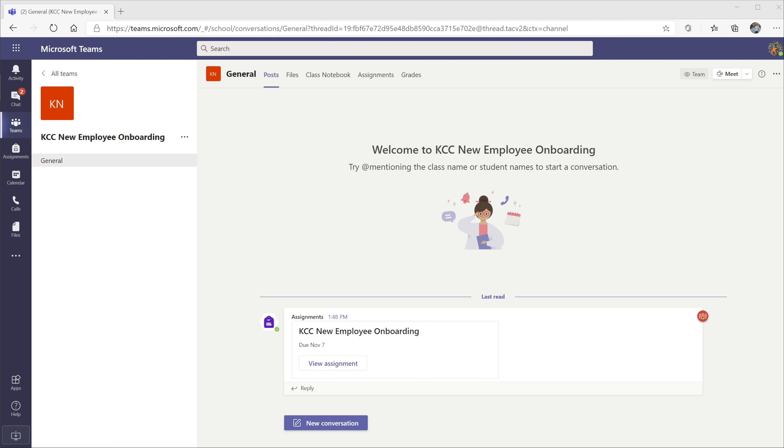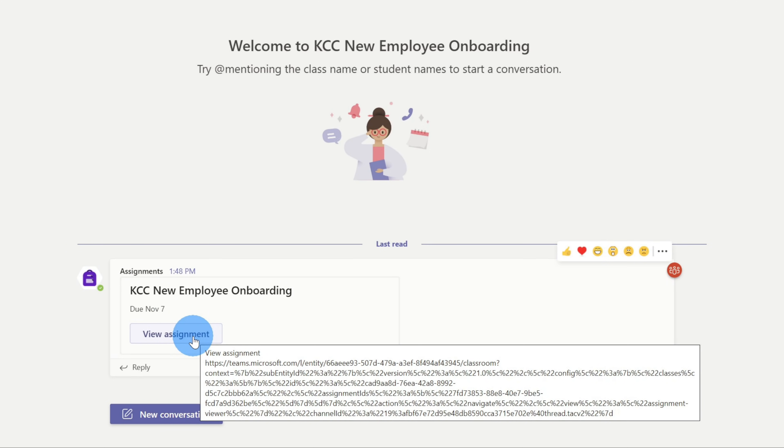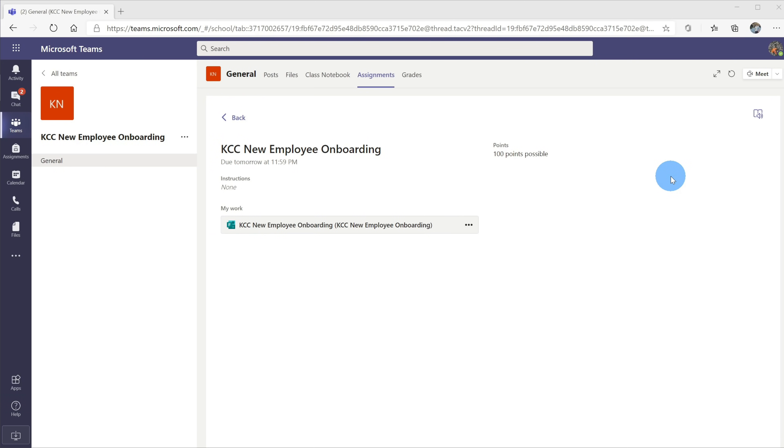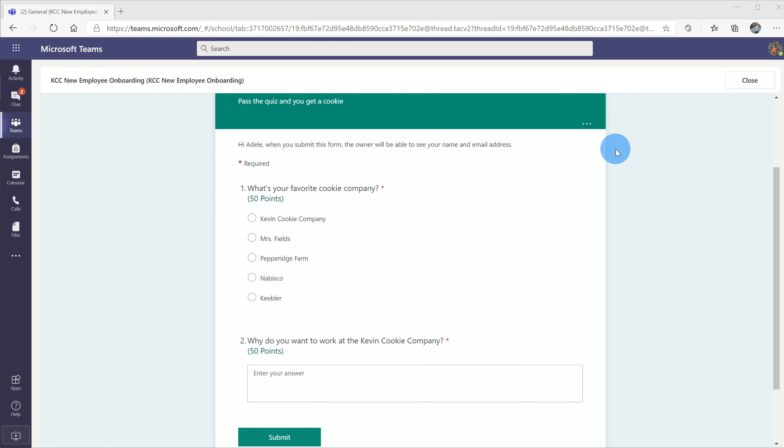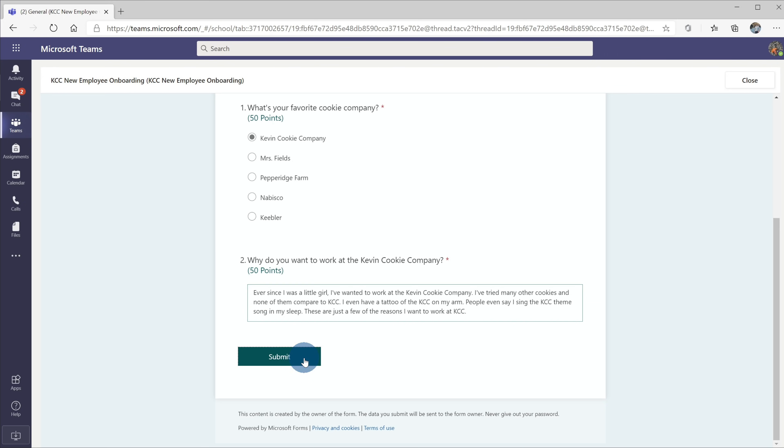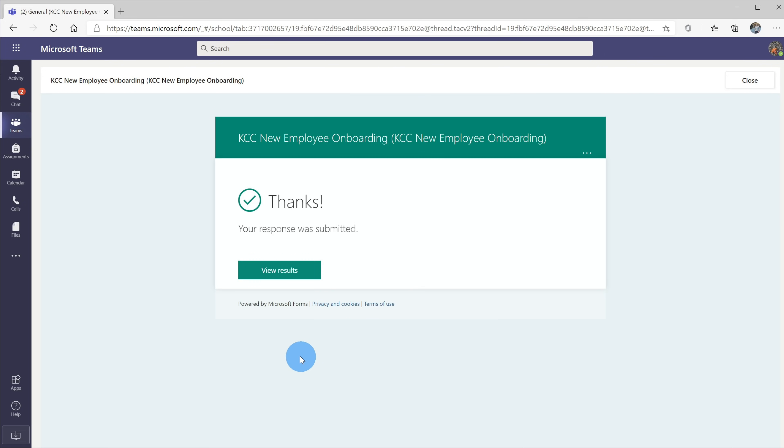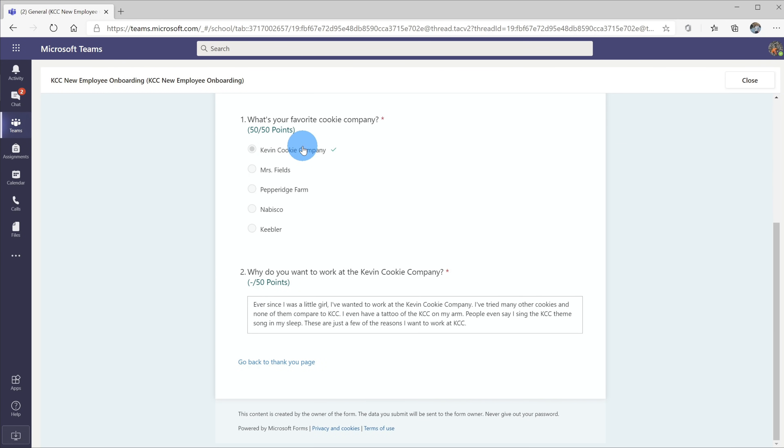I'm now logged in as Adele in Microsoft Teams, and she's one of our new employees, and she needs to take the quiz. Here within the general channel, she can see a post for the new assignment or the new quiz. Let's see what it looks like from her perspective. When she clicks on the assignment, she'll see some details of the assignment along with a link to the quiz. Let's click on the quiz directly in Microsoft Teams, and here we can see what it looks like from Adele's perspective. Now, what's your favorite cookie company? Oh, this is an easy one. It's the Kevin Cookie Company, so we'll select that option, and then there's the question, why do you want to work at the Kevin Cookie Company? I'll let Adele write in her response. That looks pretty good, and next let's click on submit. As soon as Adele submits, she gets a message thanking her for her submission, and then she could view the results. Right off, she could see that she responded to the first question correctly, and because the second question is open-ended, as the instructor, I now need to go in and I need to grade the response.